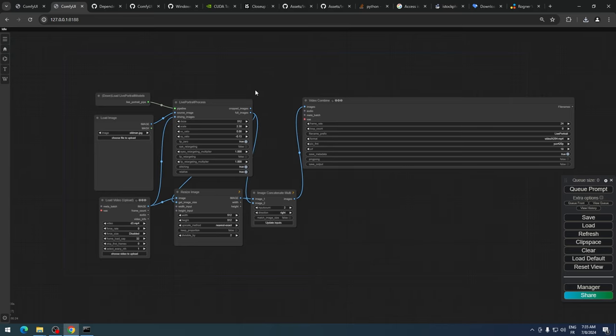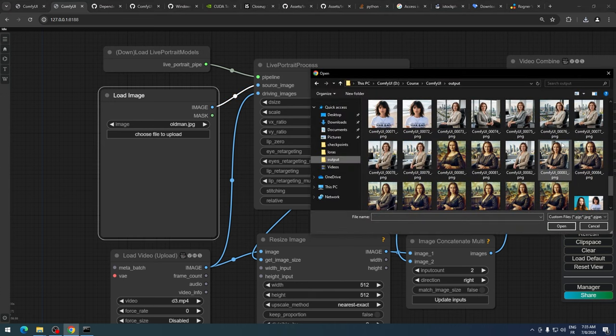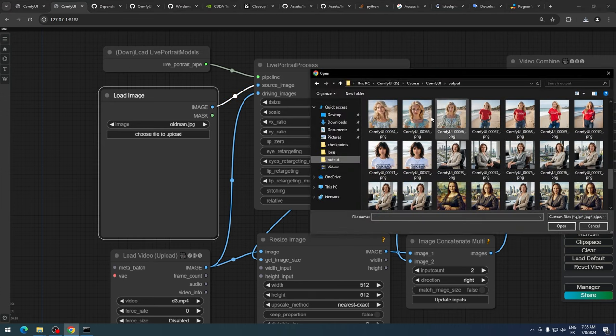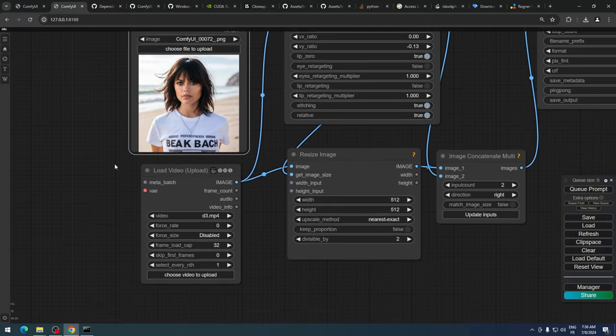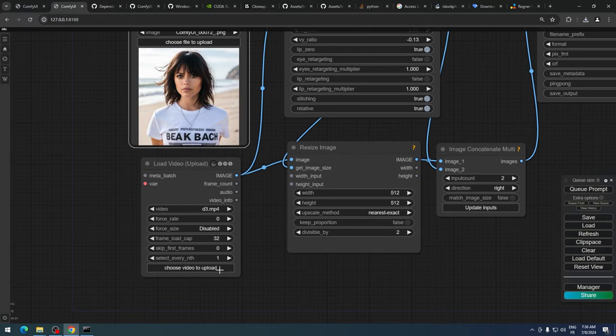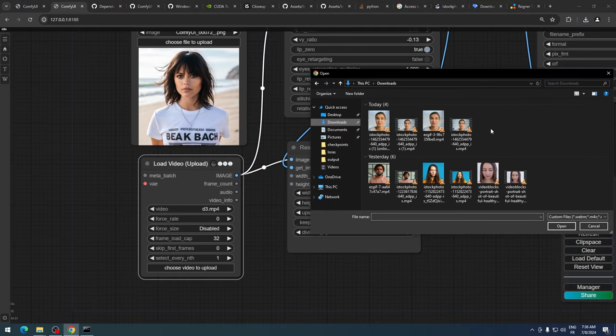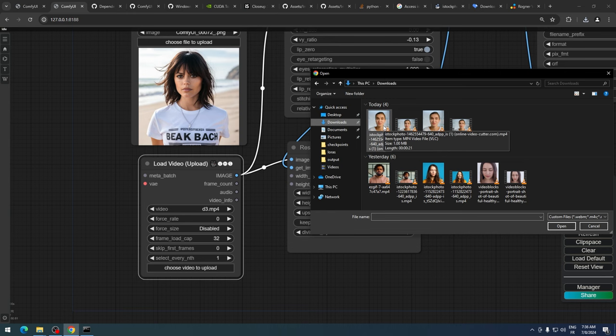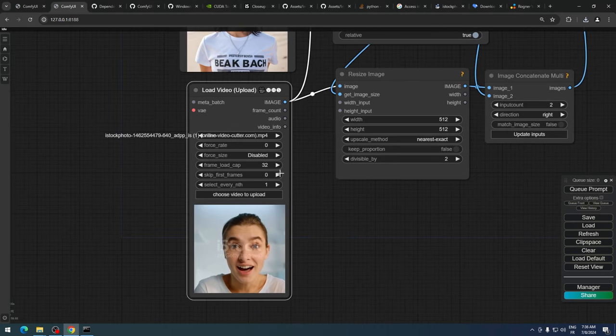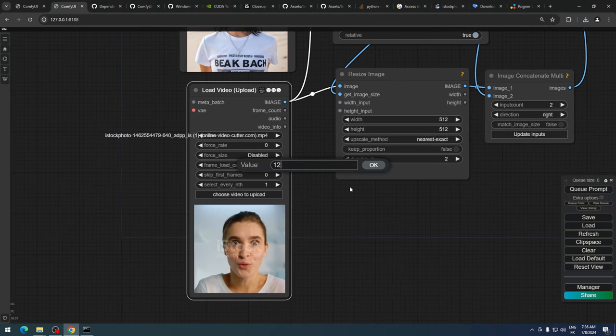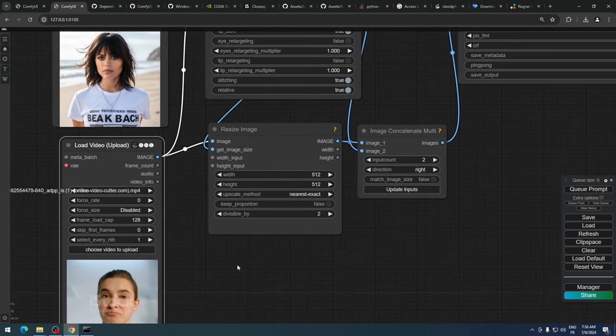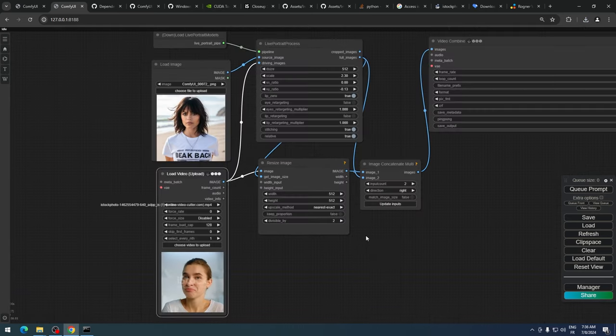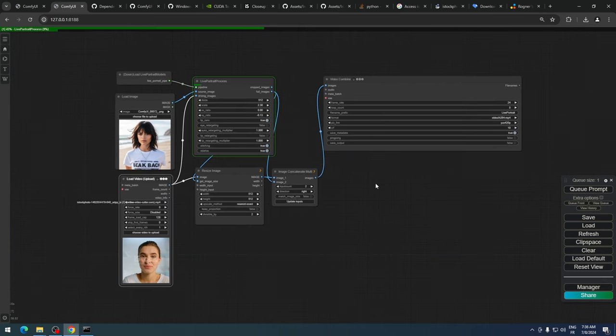Now back to our workflow. Load our target image here, making sure it's a square image, and our cropped video here as the reference. We can adjust the number of frames to generate. Let's make the video longer by setting it to 128 frames. Now let's click on Generate and wait for the result.